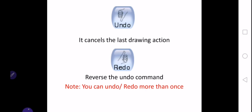As you all know, the undo option is used to cancel the last action, as it was also discussed when we were studying Microsoft Word. Similarly, in Tux Paint as well, it cancels the last drawing action - whatever drawing action you have done before, it just cancels that last action.